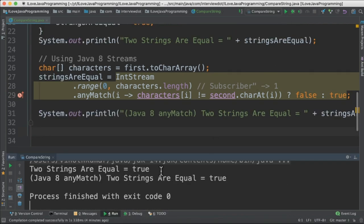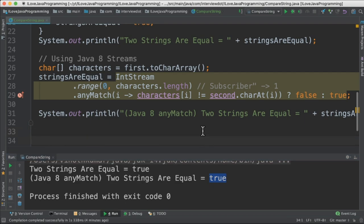So when I run this program, I get the output like this. Two strings are equal true, and using anyMatch method I'm also getting true. Please try it out. Hope this video is useful. Thank you.